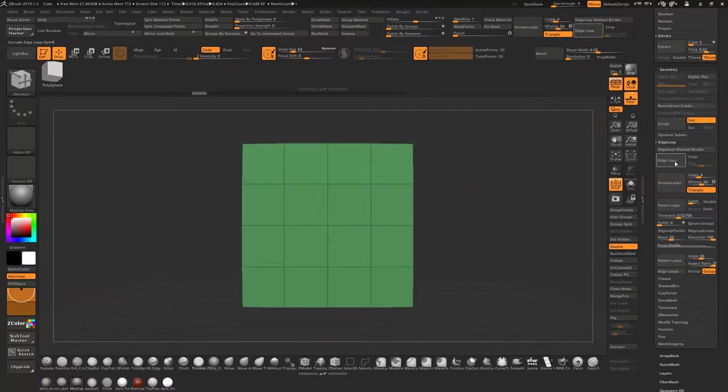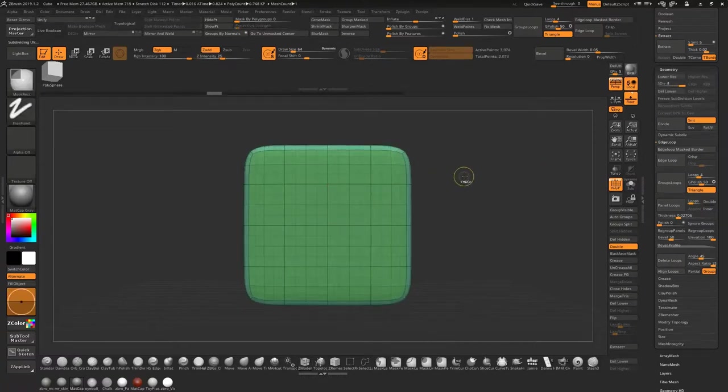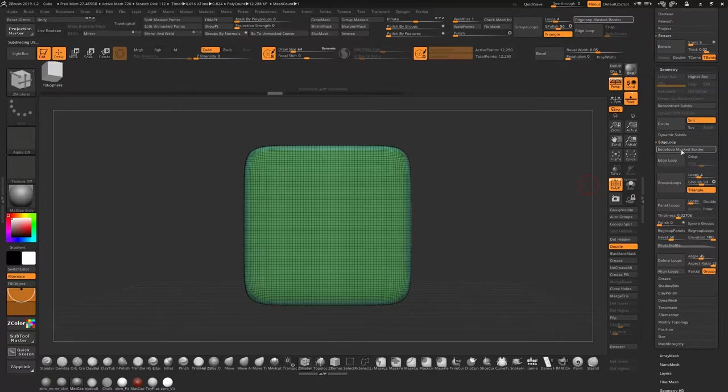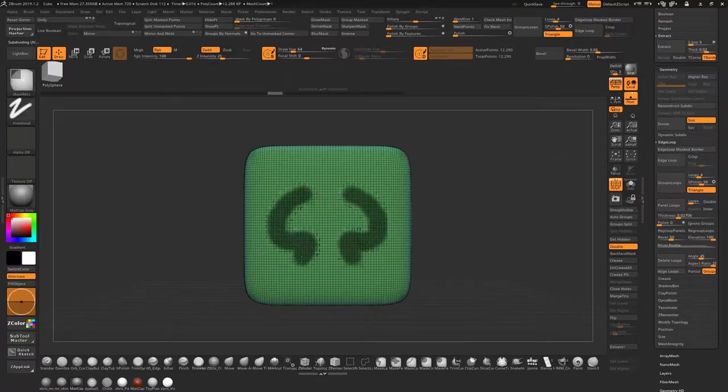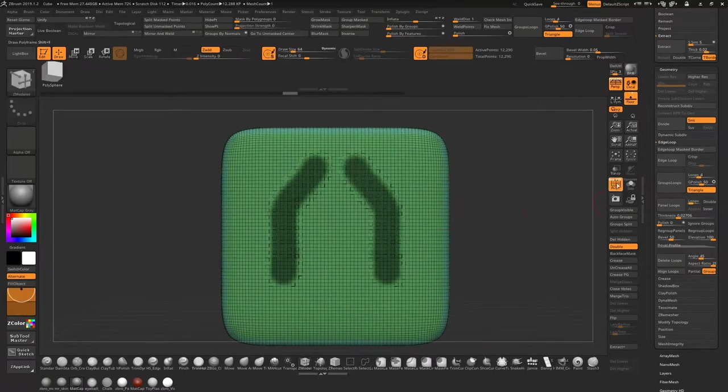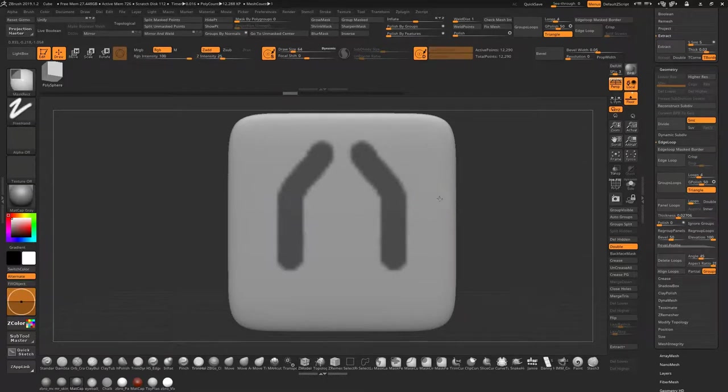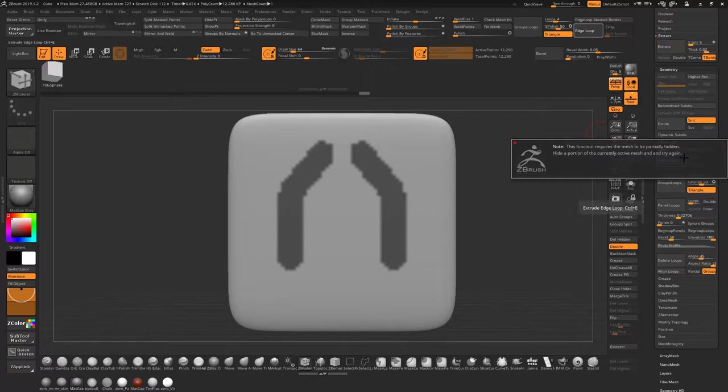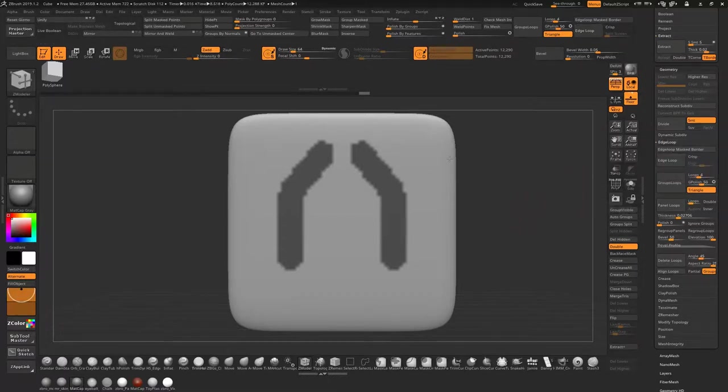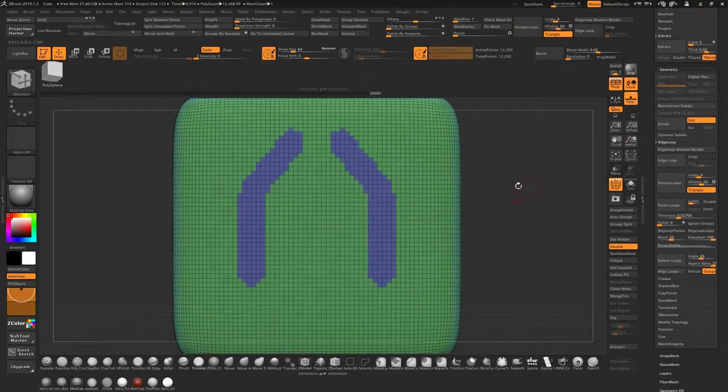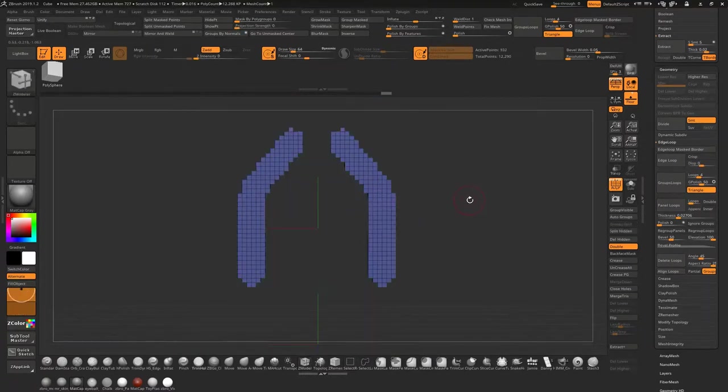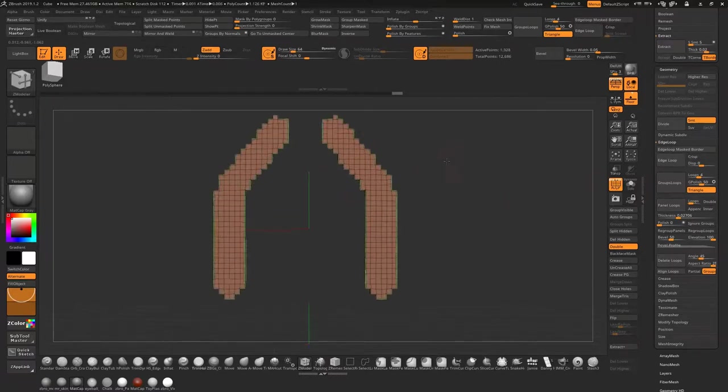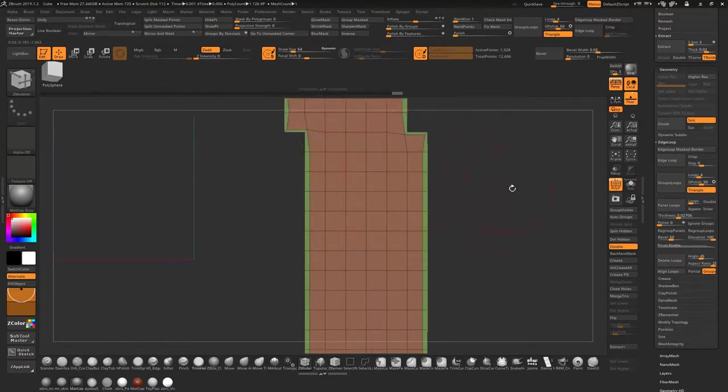I hope that helps. Edge loops is pretty much the same. Let's slide that up again, delete lower, and then go same thing. You need a border, let's make it simple. Hold ctrl and alt and tap, that'll sharpen your mask, and go edge loop. This requires the mesh to be partially hidden, lighter portion of the current active mesh. Poly loop, tap on that, isolate it using ctrl and shift. Now go edge loop. So that's now created an edge loop around the whole border of our poly group as you can see.